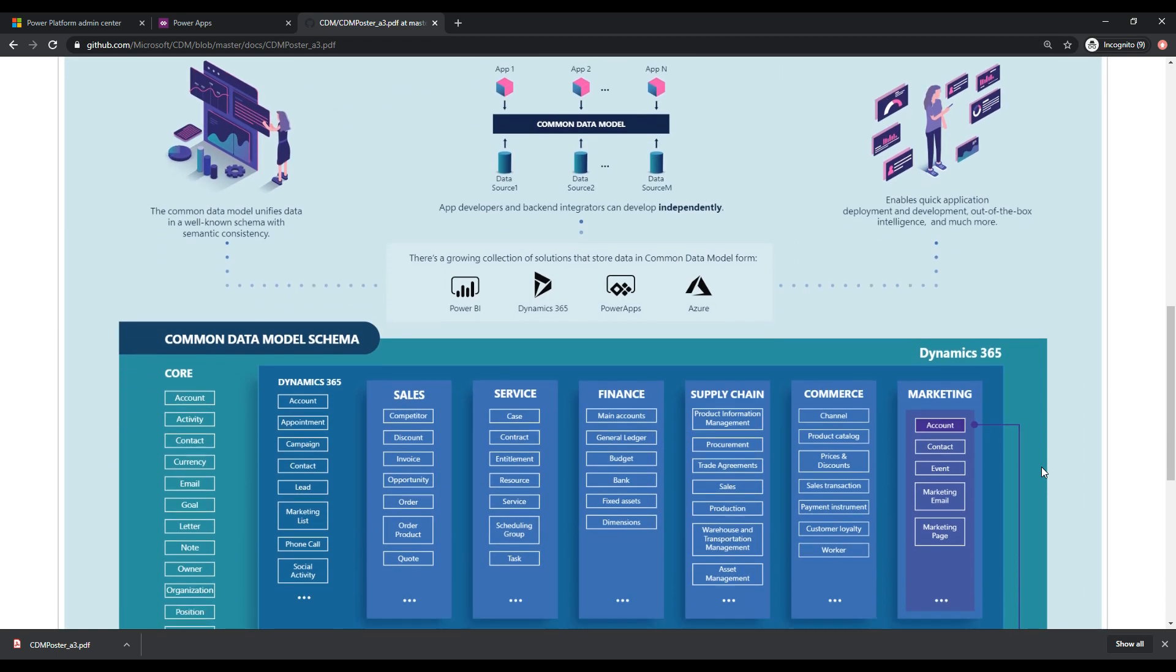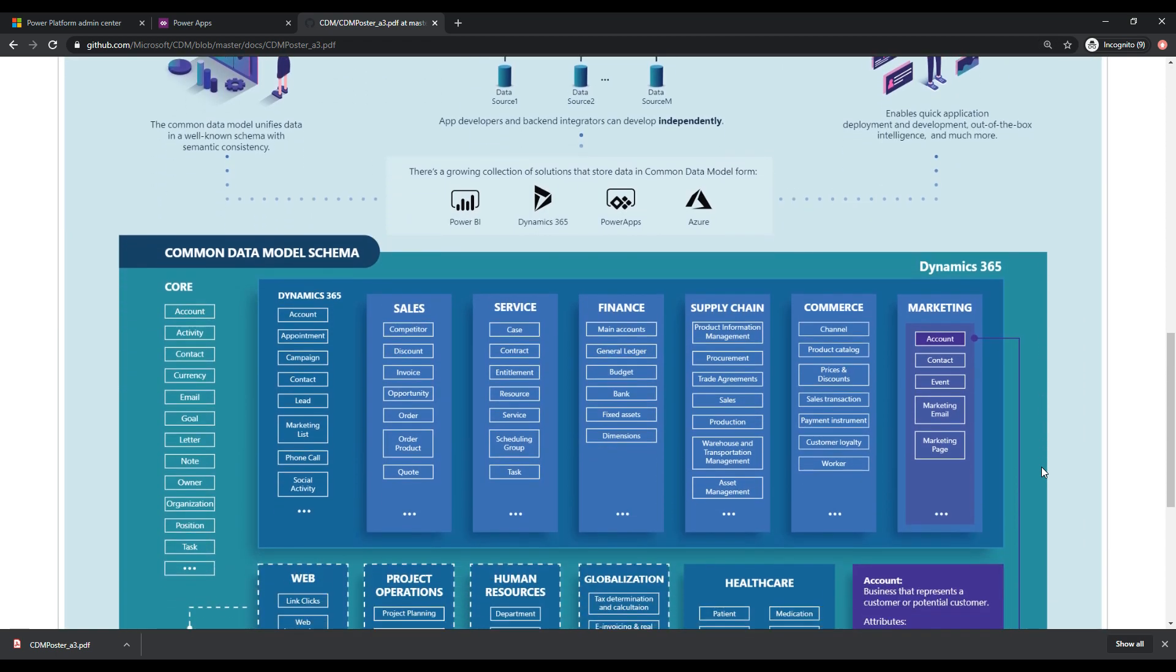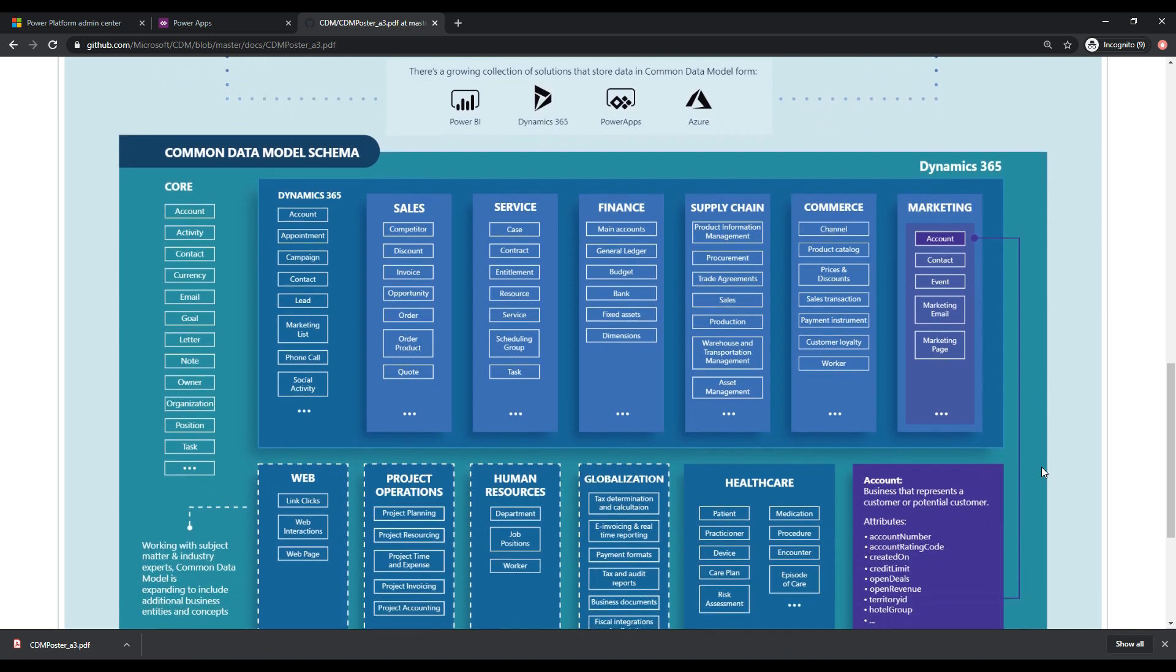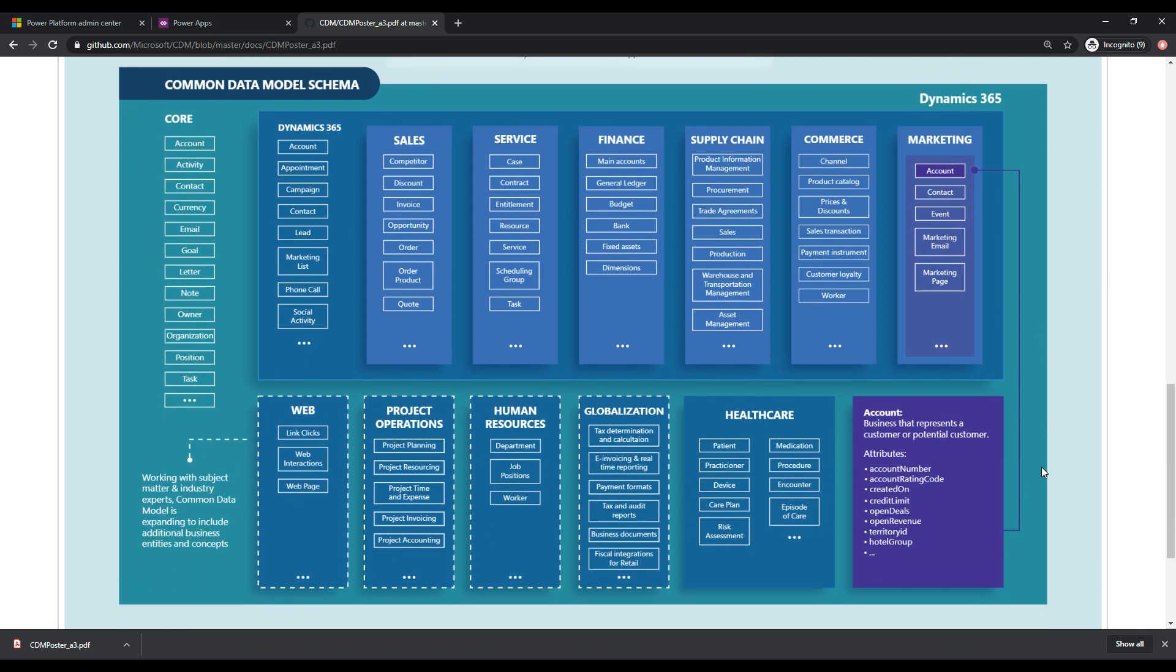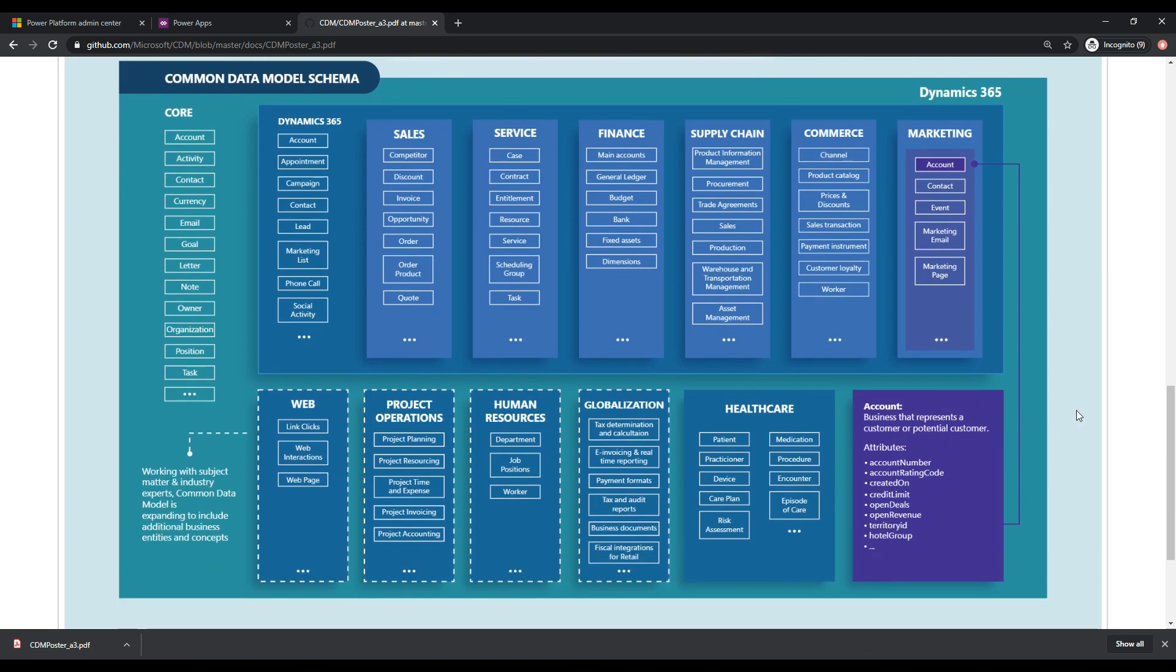And as I mentioned, this is going to be very familiar to people who have used D365 in the past. They will recognize a lot of these entities here. So the idea being that when you're creating an app, there is a set of entities that you may use as an app developer, right?